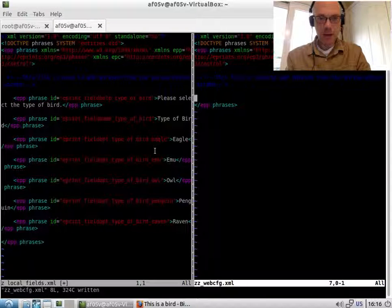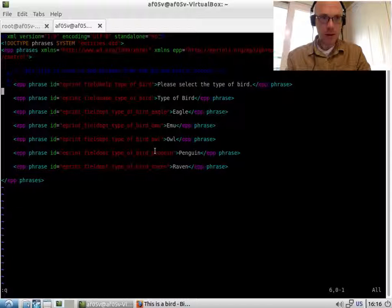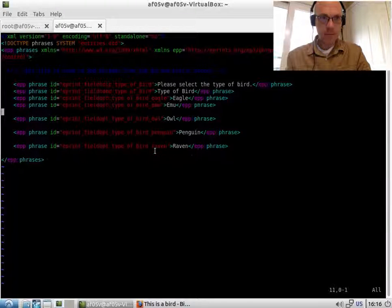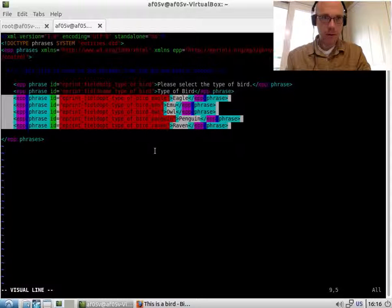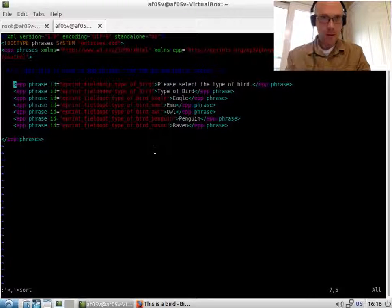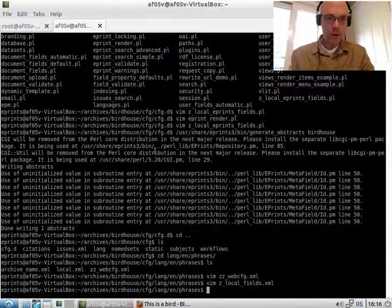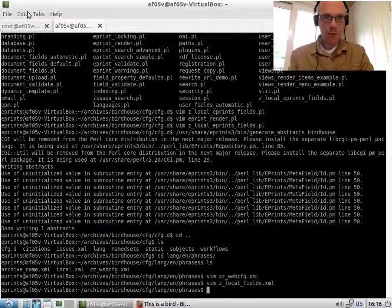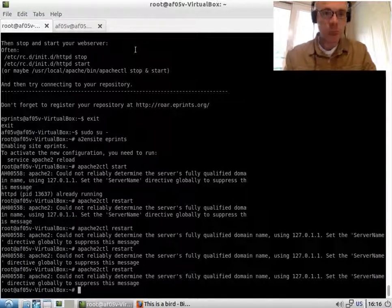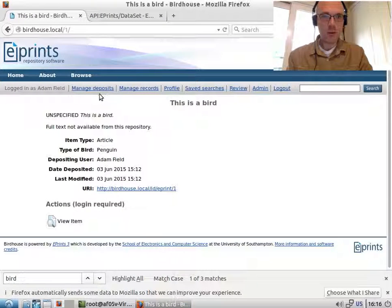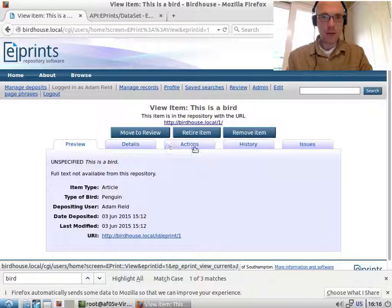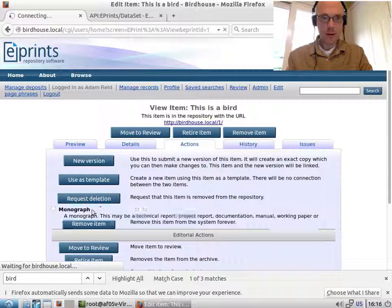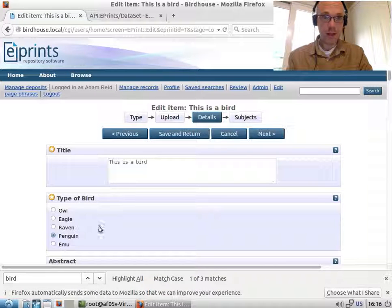So if we're developing, we now have them in a nice tidy place. So if we now check by restarting the web server, this will reload the configuration. And we can check that our phrases still work by editing this item and checking the phrases are still there. And they are.